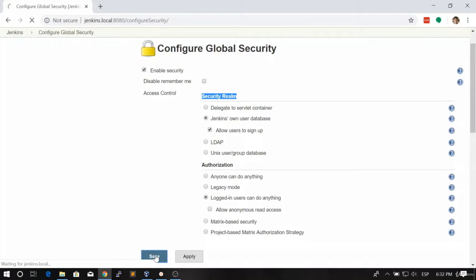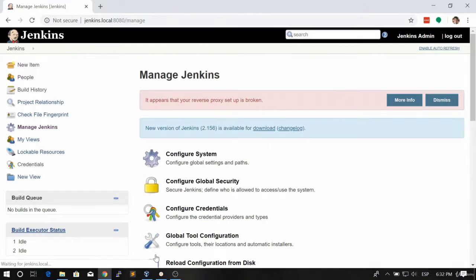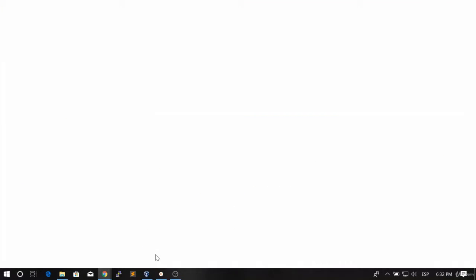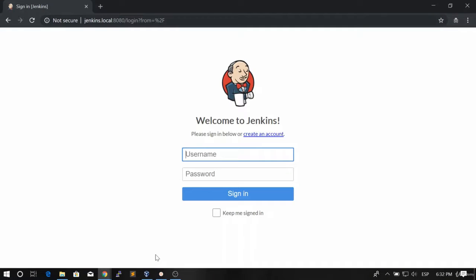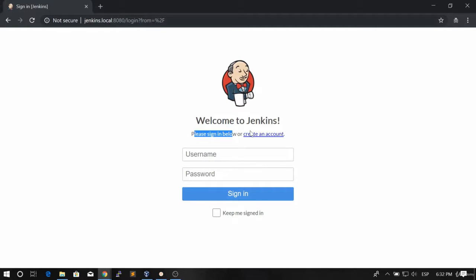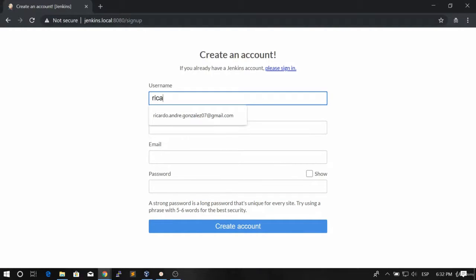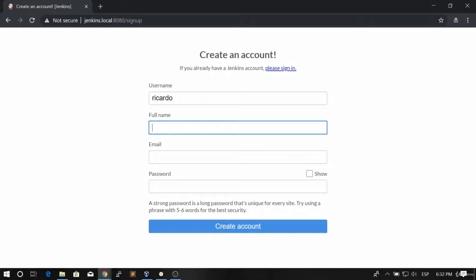Let's click the save button and now if we open an incognito tab and we browse to jenkins.local, as you can see now we have please sign in below or create an account. We're going to create an account in here and as you can see we're just going to give it a name.